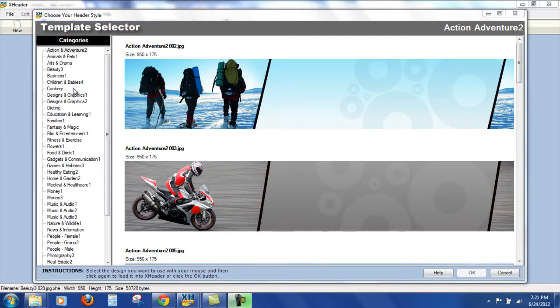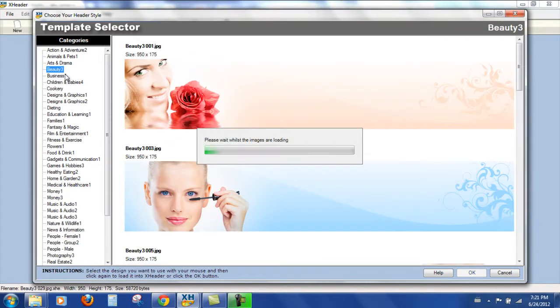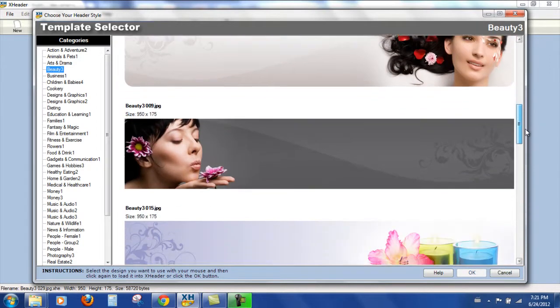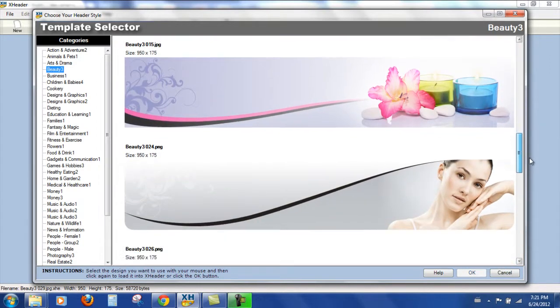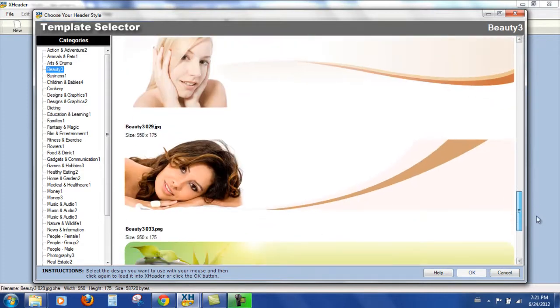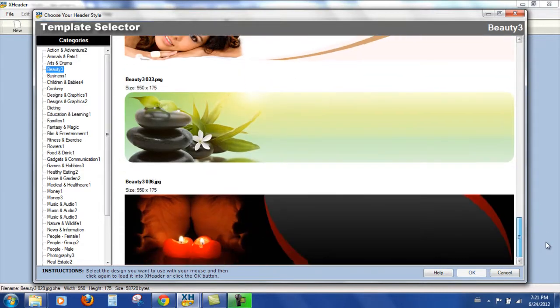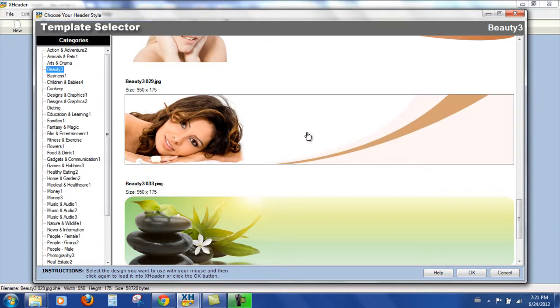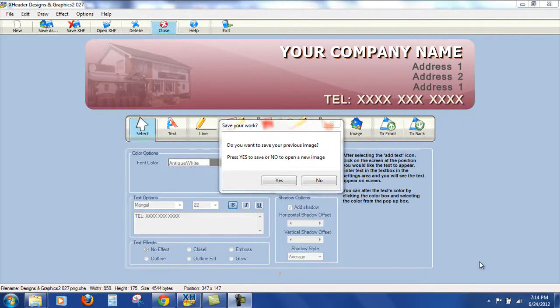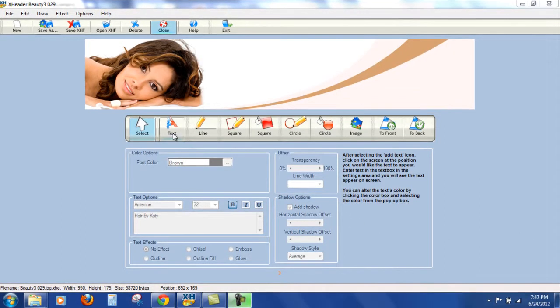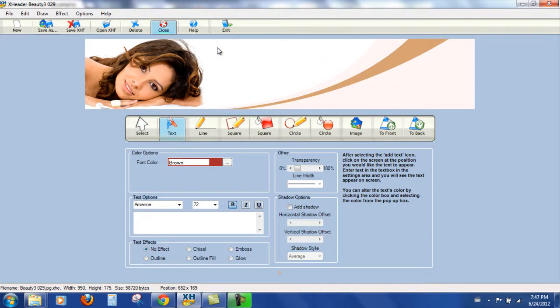So now I'm going to look in the beauty category. And although they don't really seem specific to hairdressers, I think I'm going to choose this one. And I get this message to ask if I want to save my previous image, which I don't. So I'm going to press no.